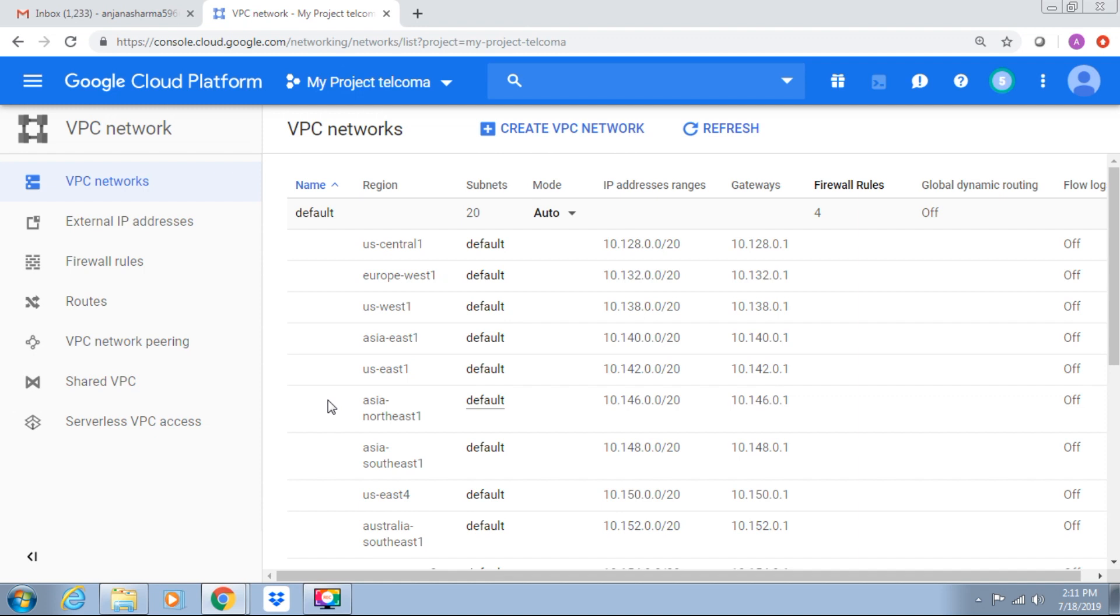Virtual private cloud contains sub-networks. Sub-networks are known as subnets, which are regional resources. Subnets have a range of IP addresses associated with them. Resources use these addresses to communicate with each other, with Google APIs and services.